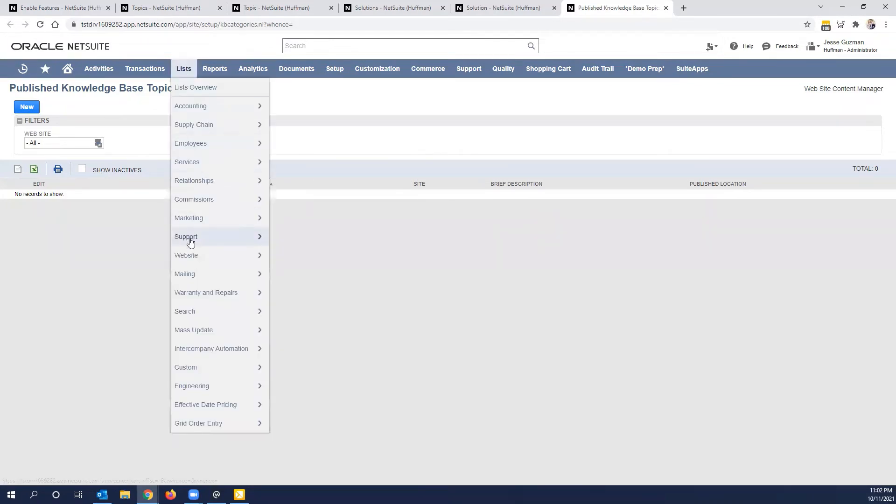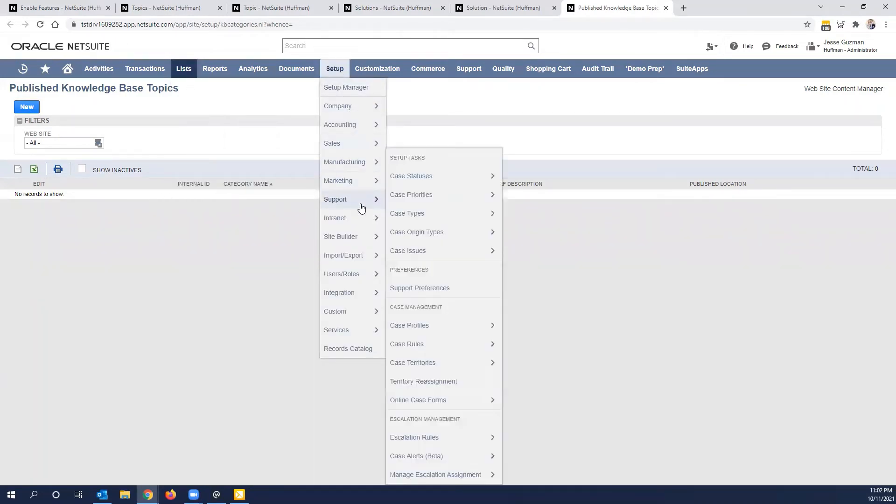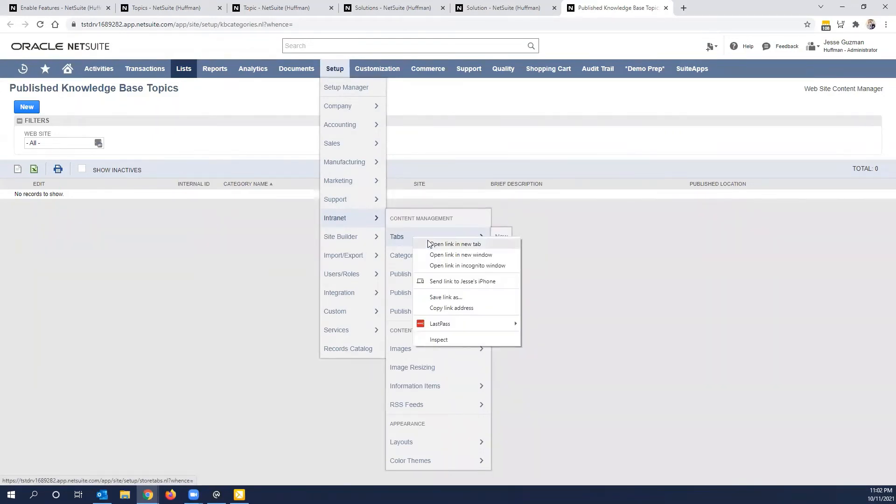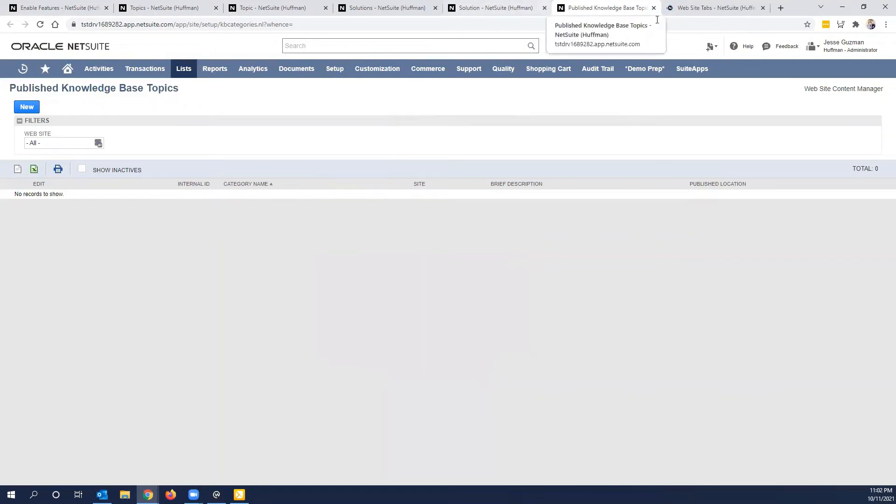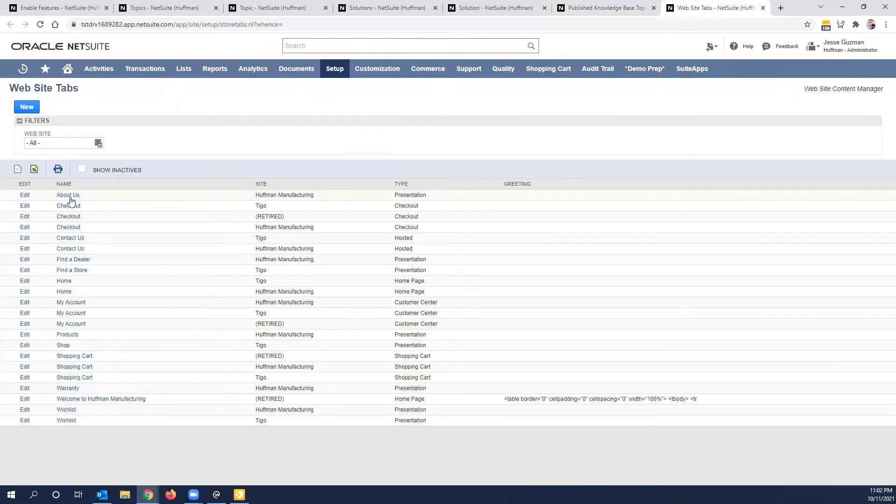You're not going to go under list, you're going to go to setup. And you're not going to go under support, you go under intranet. And under the intranet, go to tabs and open up your tabs. When you open up your tabs, you see this is a very typical setup for a website. You can see here, we've got our about us for our Huffman manufacturing, checkout pages, etc.